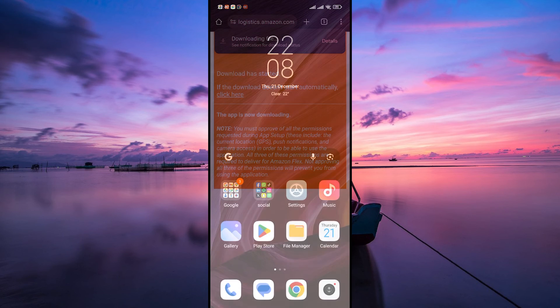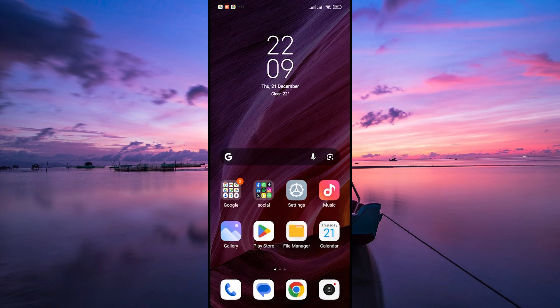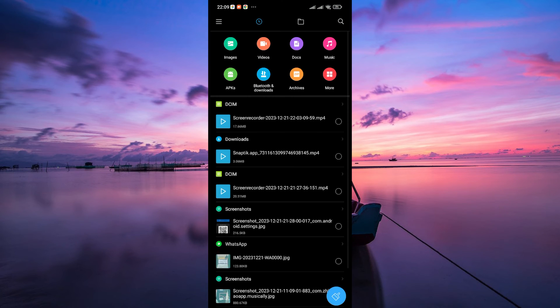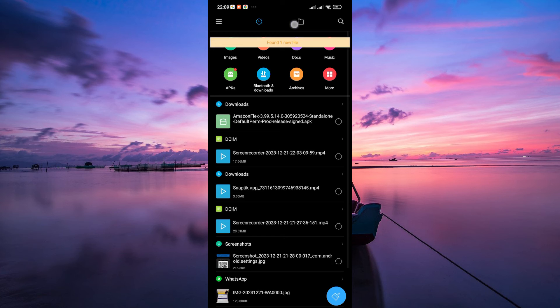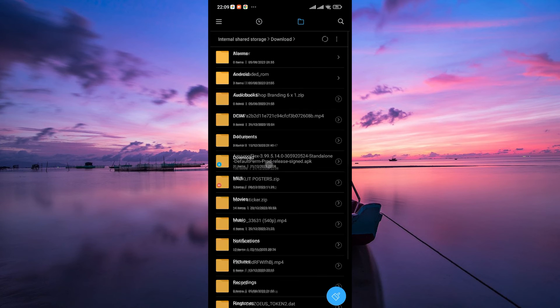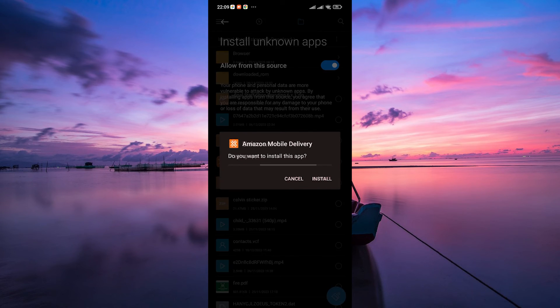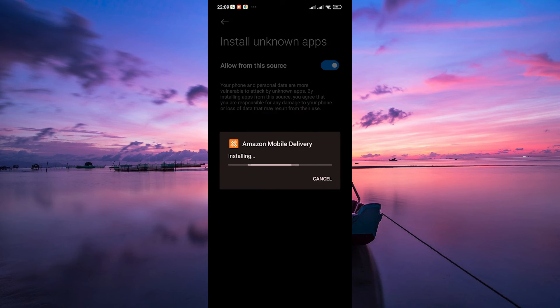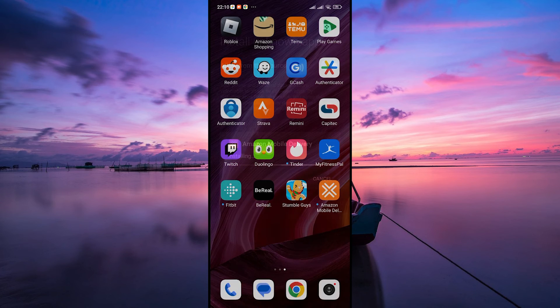Once the app is downloaded, tap on the downloaded file in the notification panel or go to your device's downloads folder to find the APK file. Tap on the file to start the installation process. Follow the on-screen instructions to complete the installation.